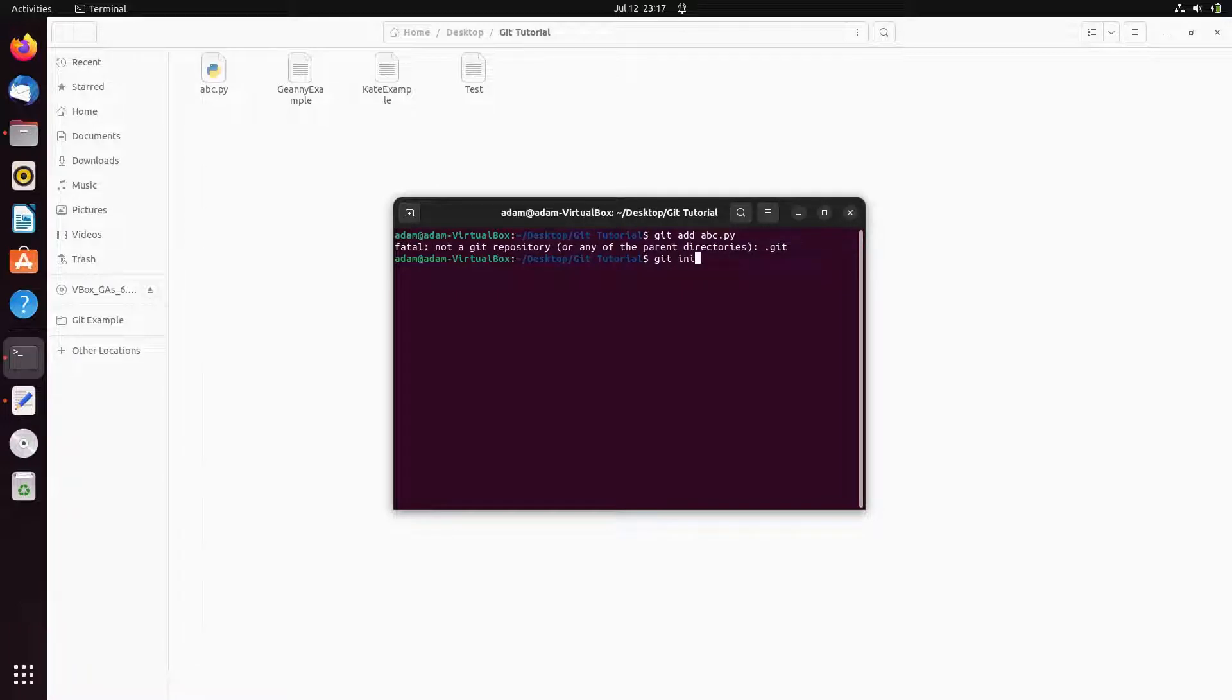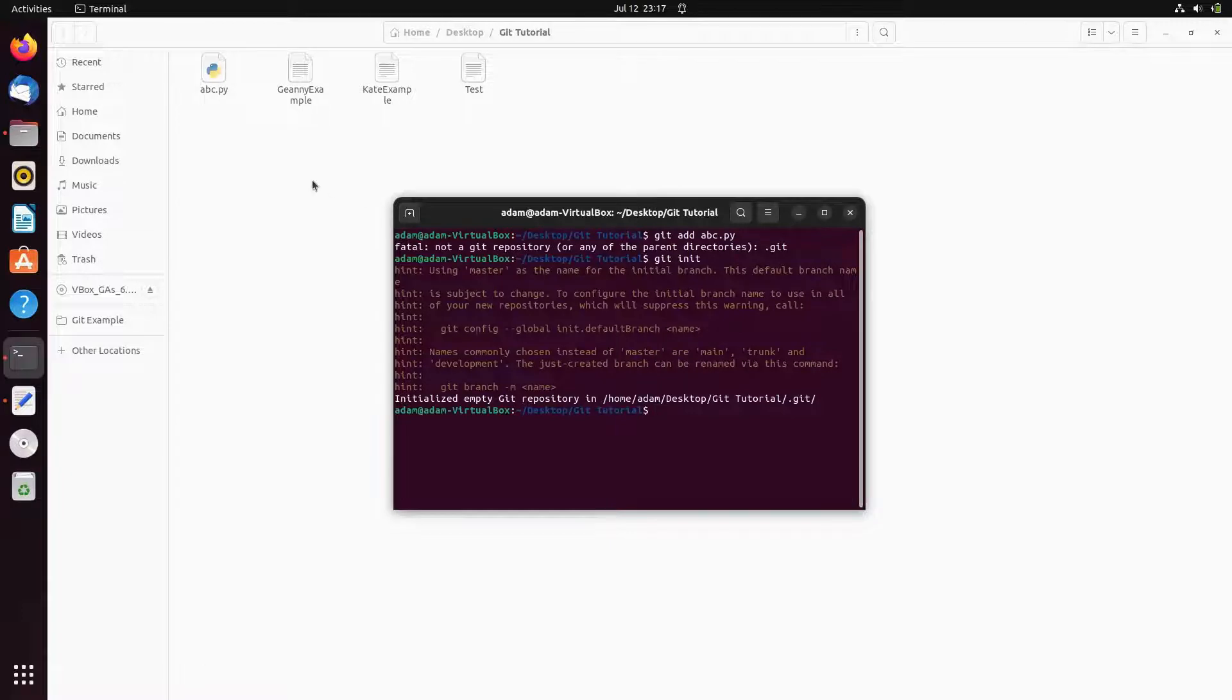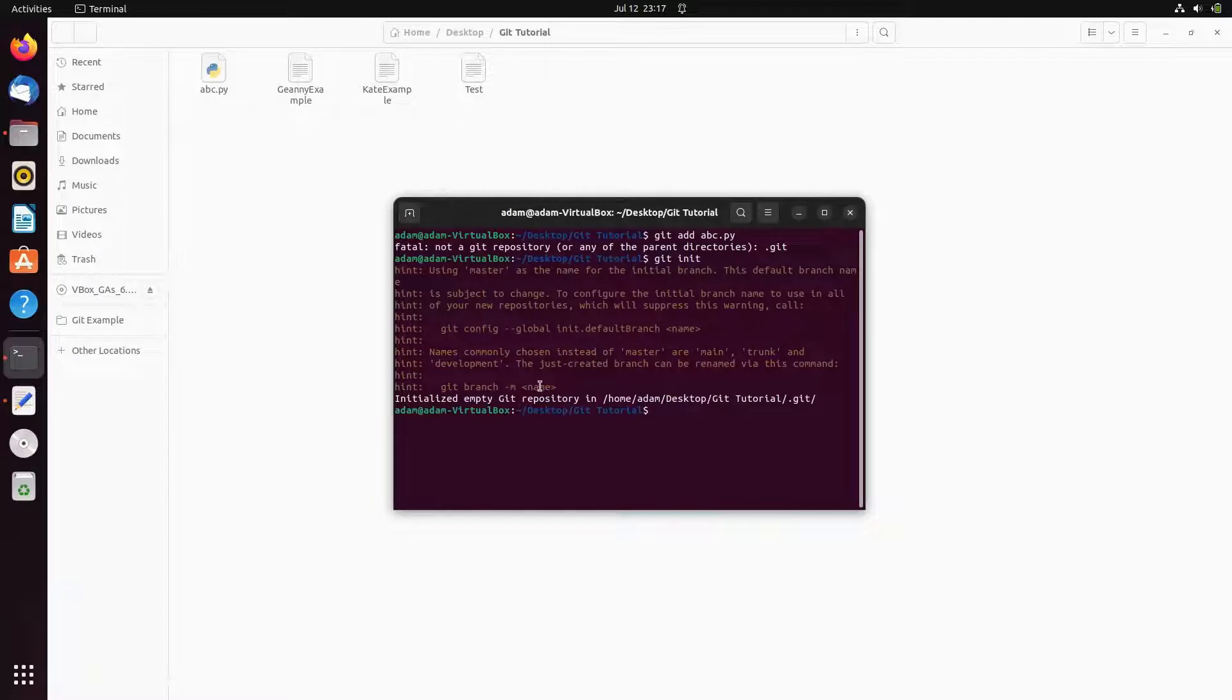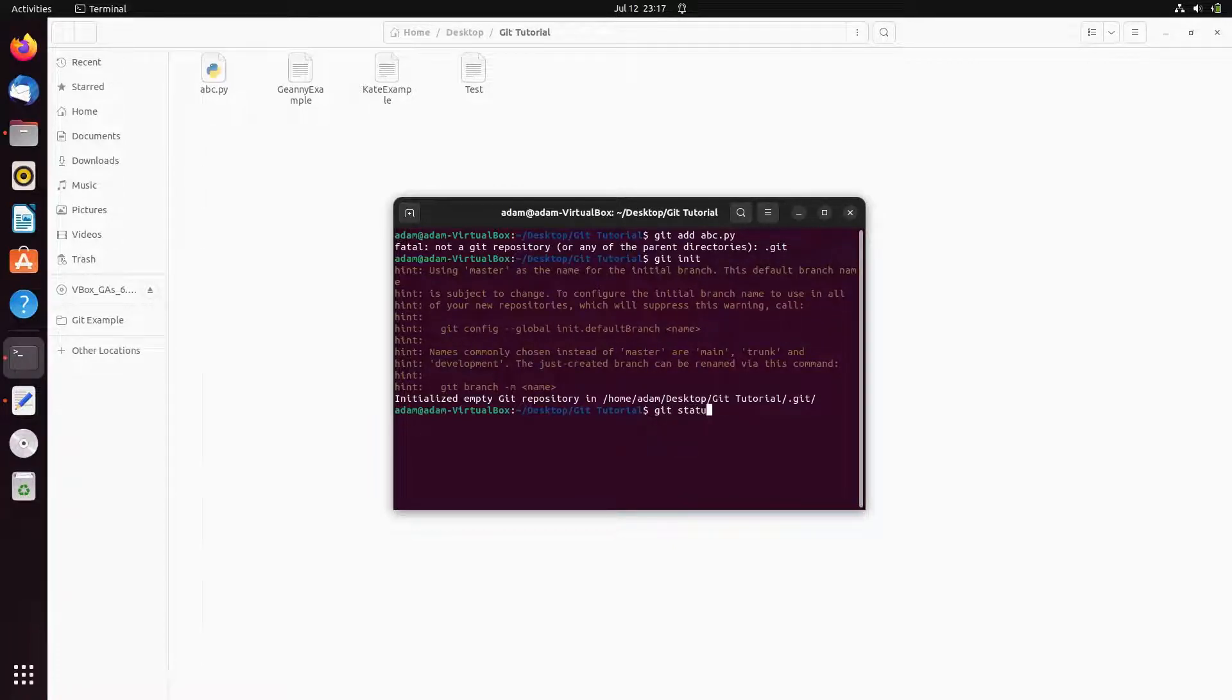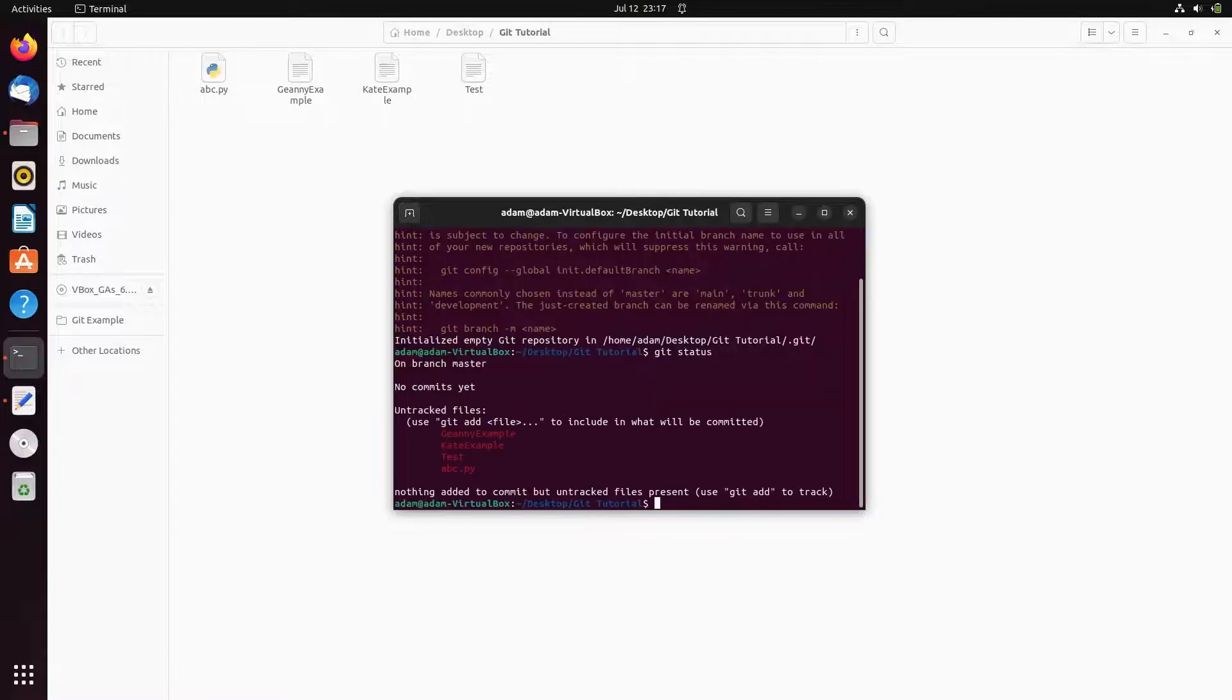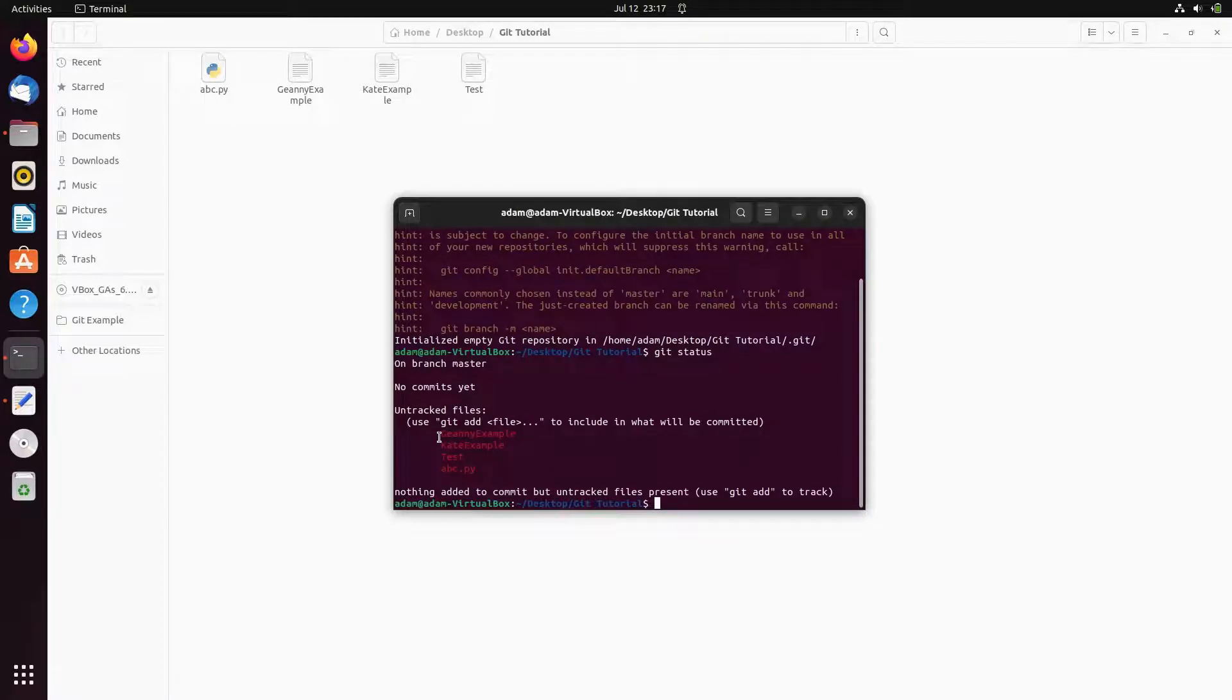So first here we need to initialize the git. Use here git initialization. If I press enter then you can see initialize empty git repository. This is empty git repository that initialize, that means this repository does not have anything. Now if I use here git status, you can see there is nothing inside there but we can add these files.